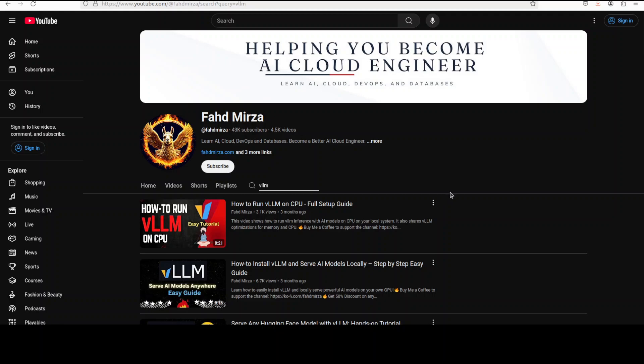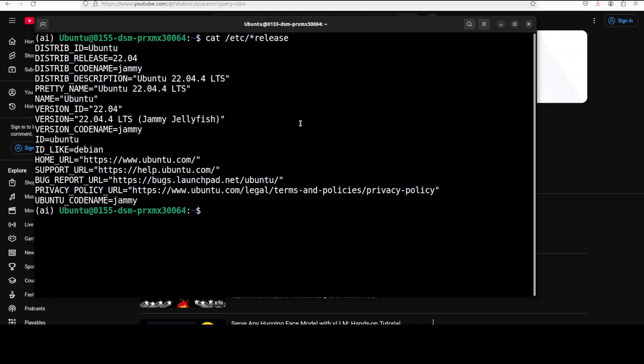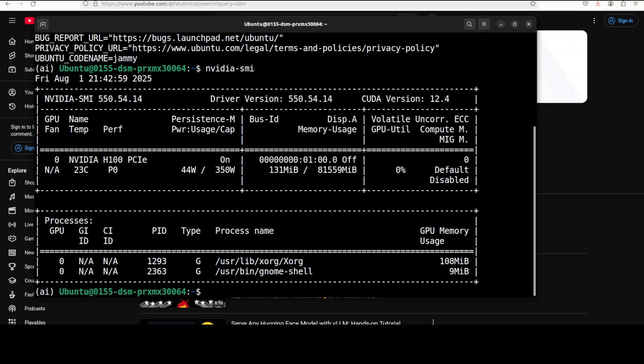I have already covered it in detail in this video which you can see on your screen, so please go through it and get it installed if you are falling along. For GUI I am just going to go with open web UI, you can use any one of your choice. I am going to use this Ubuntu system and my GPU card is Nvidia H100 with 80 GB of VRAM.